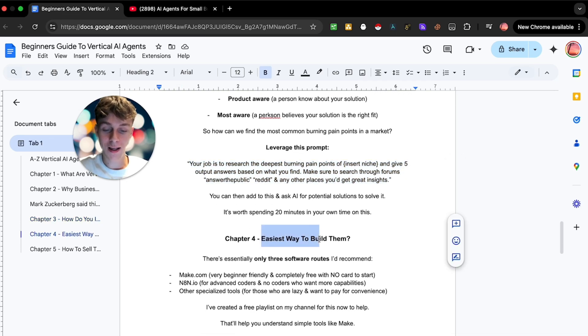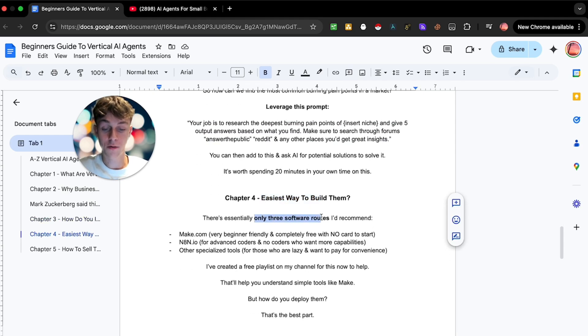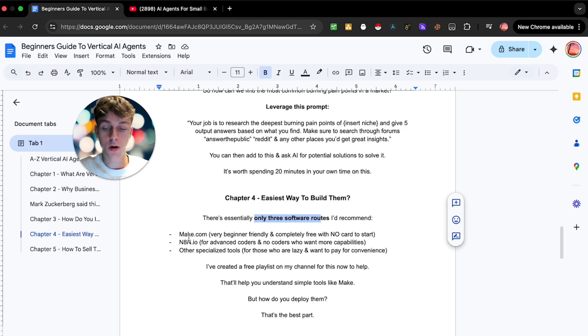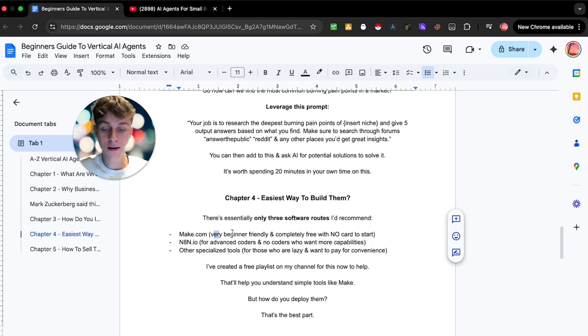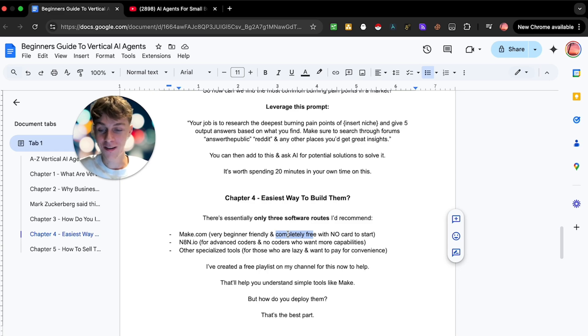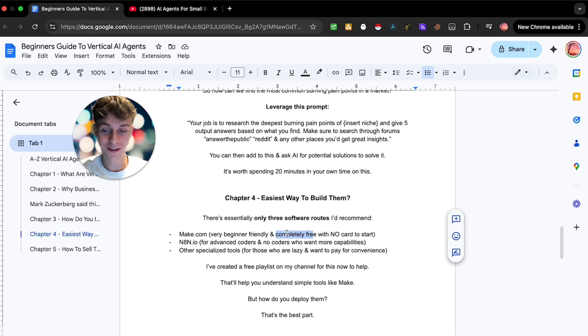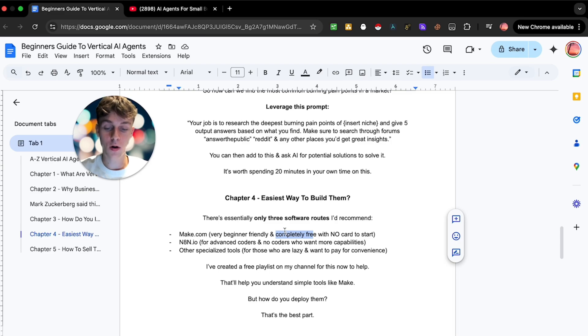Chapter four, what is the easiest way to actually build AI agents? There's only three software options that I'd recommend. Number one, you have Make.com. This is what I'd recommend for 90% of you watching this video right now because it's insanely beginner friendly and it's actually completely free. You don't even need to put your card info in to start. They literally have a free plan that you can just get started with and it has an insane amount of usage you can use for free.